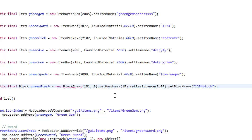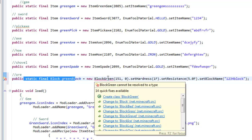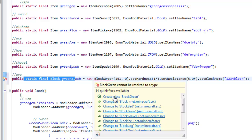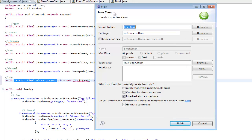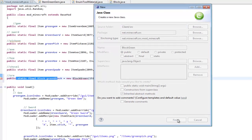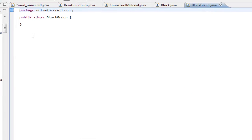You'll have an error right in the middle of the public static final declaration. Hover over that error and it'll say 'Create class for BlockGreen.' Click on that and a new class dialog will appear — just press Finish, no need to change anything. There we go — BlockGreen is created.